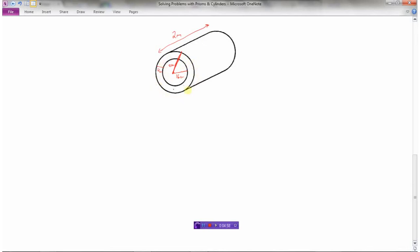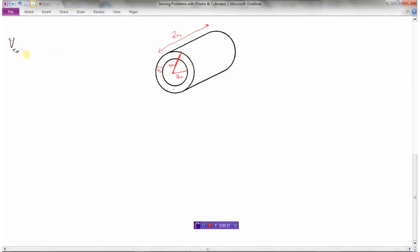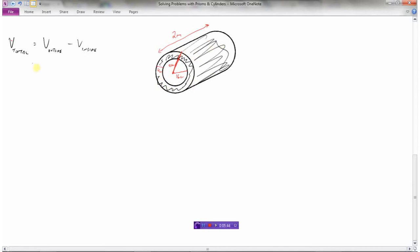If I find the volume of the outside part — as if the whole thing were filled with solid concrete with no hole down the middle — and then subtract the volume of the inside hollow part, that tells me the volume of concrete required. So: total volume equals volume of the outside minus volume of the inside. Let's find the volume of the outside first.